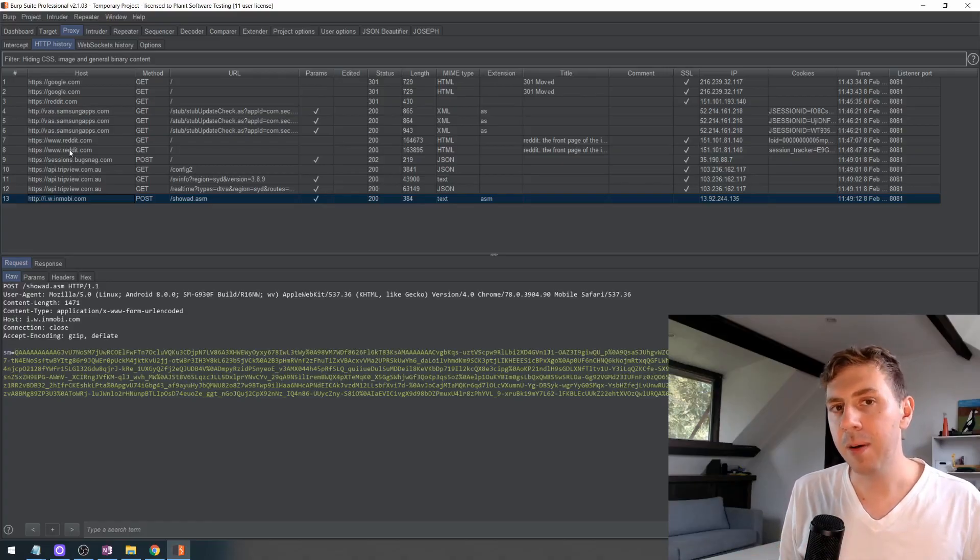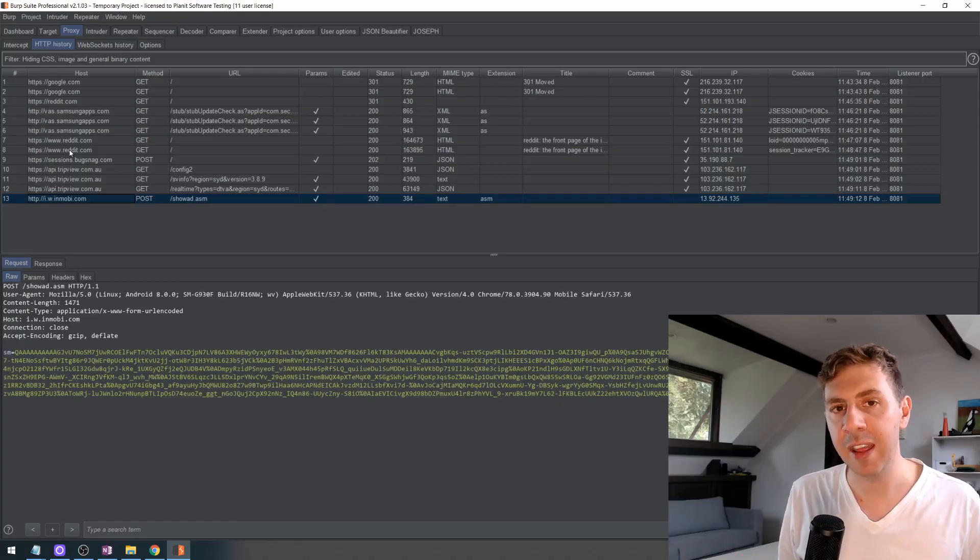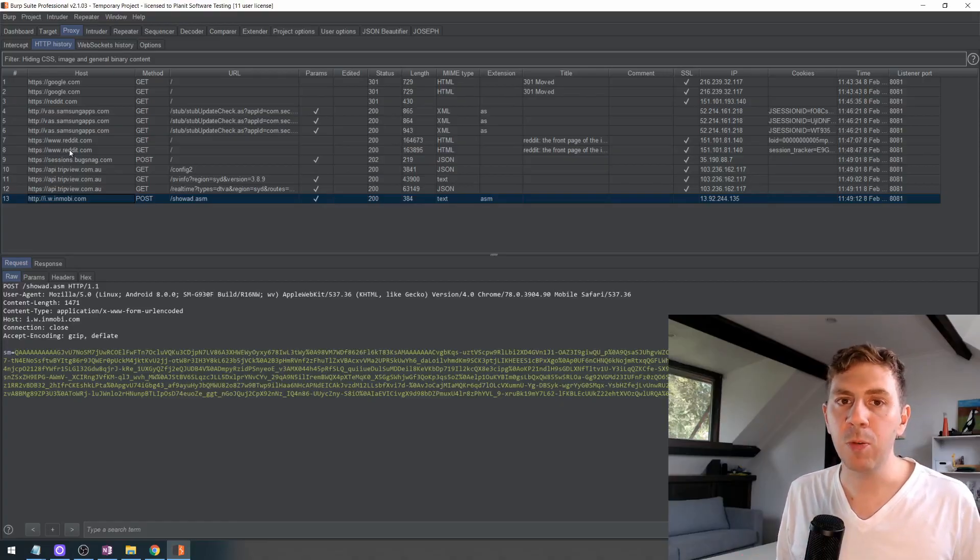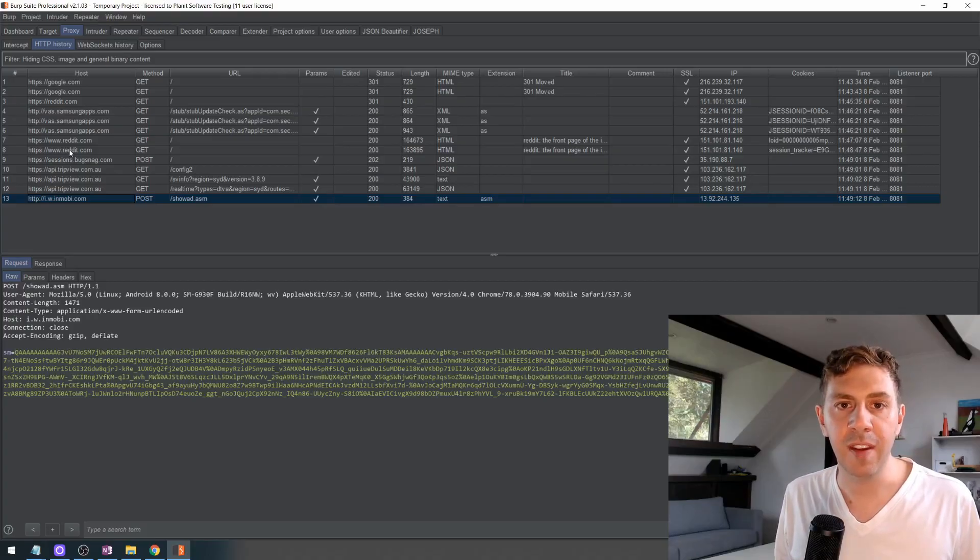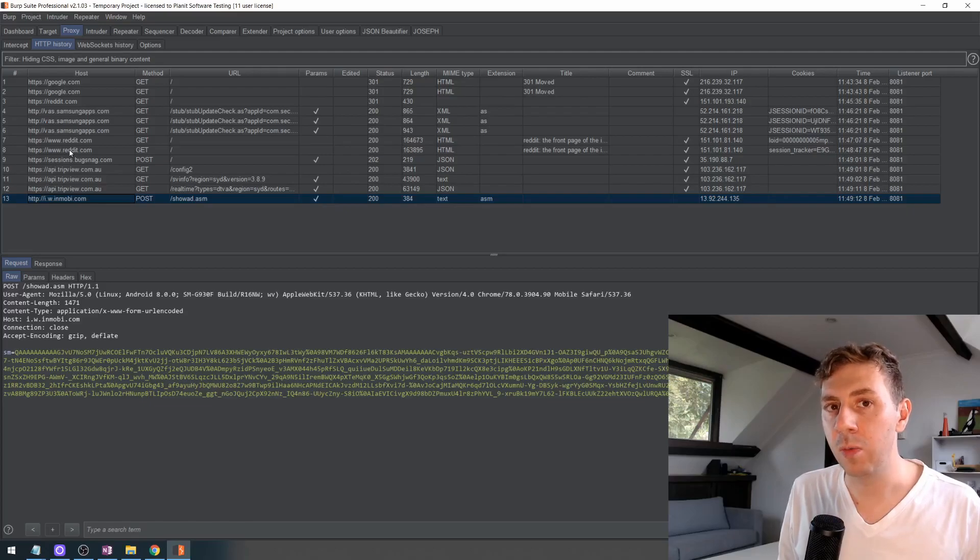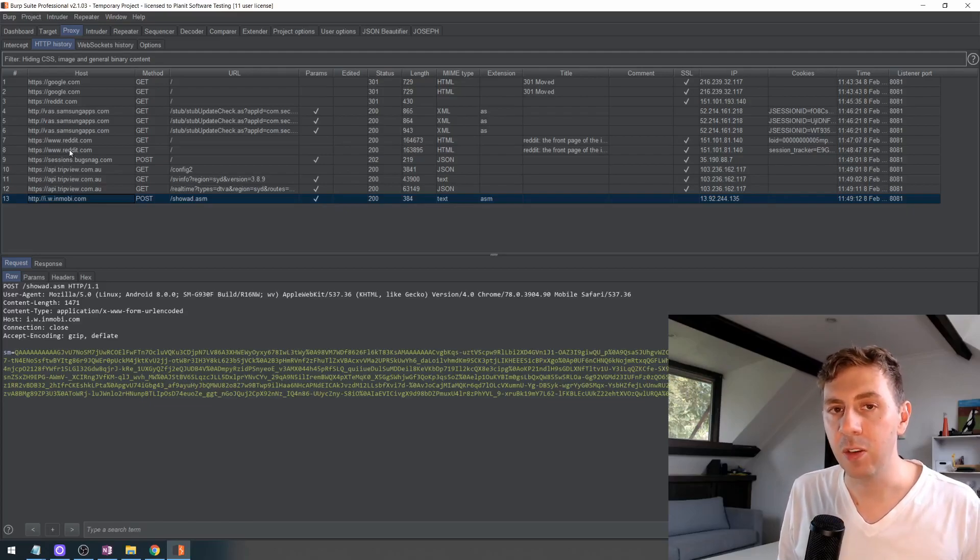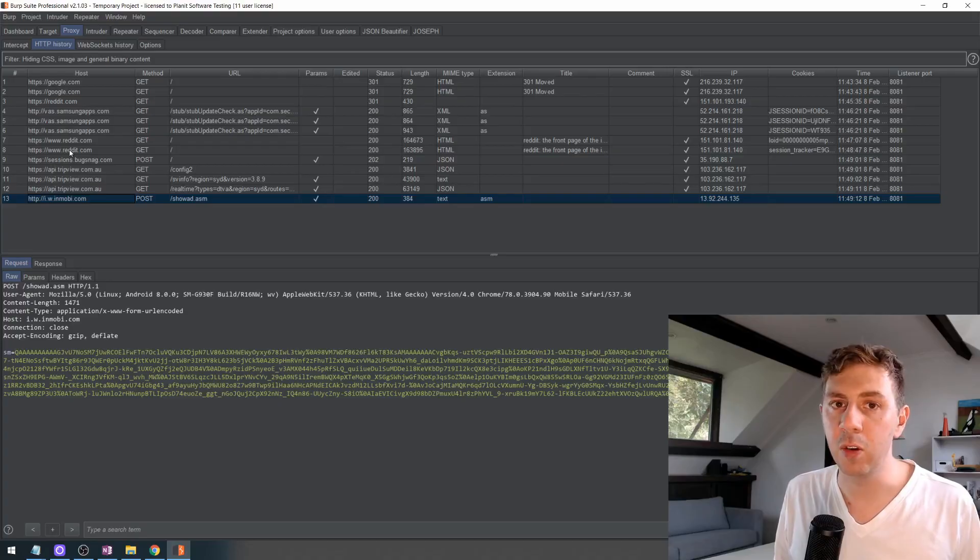There's a bypass method for this, but it is very hit and miss, and if possible, if you are working on this with say a client, then I'd just recommend asking them to rebuild the application without the SSL pinning so then you can carry out your penetration test.